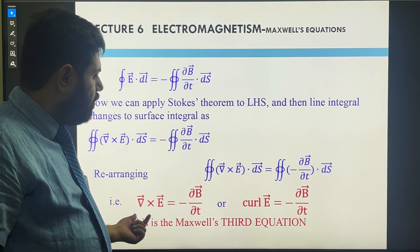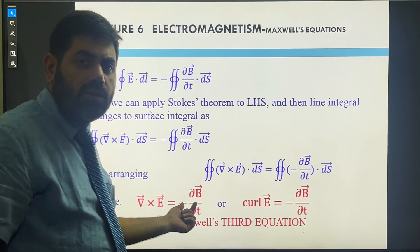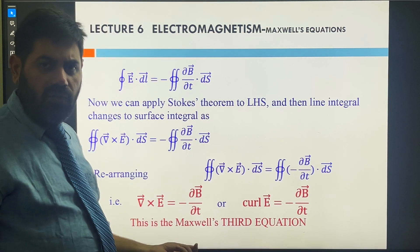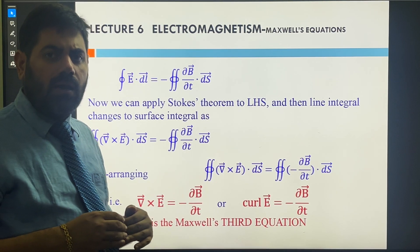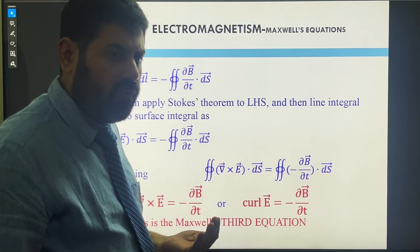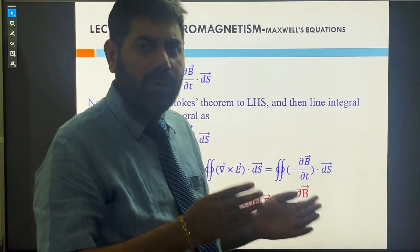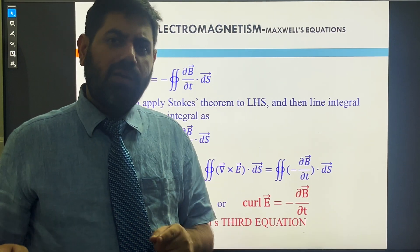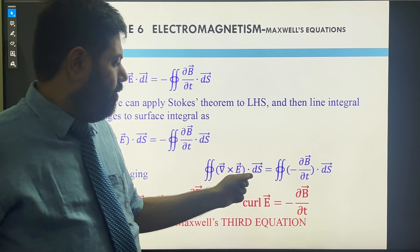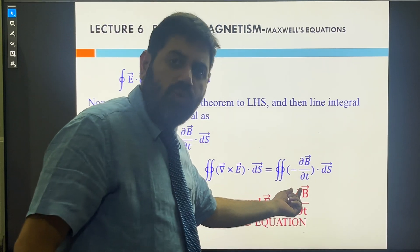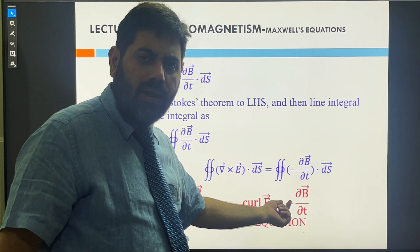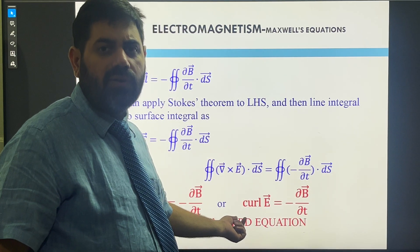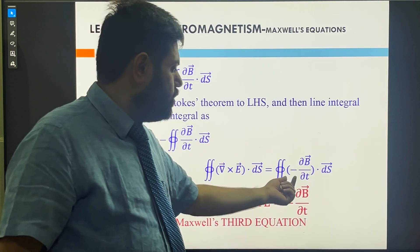We finally arrive at the equation: curl of E = −dB/dt, which is the Maxwell third equation. This signifies that, unlike in high school physics where electric and magnetic fields are treated separately, Maxwell's equations unify them. The changing magnetic field is a source of the electric field.